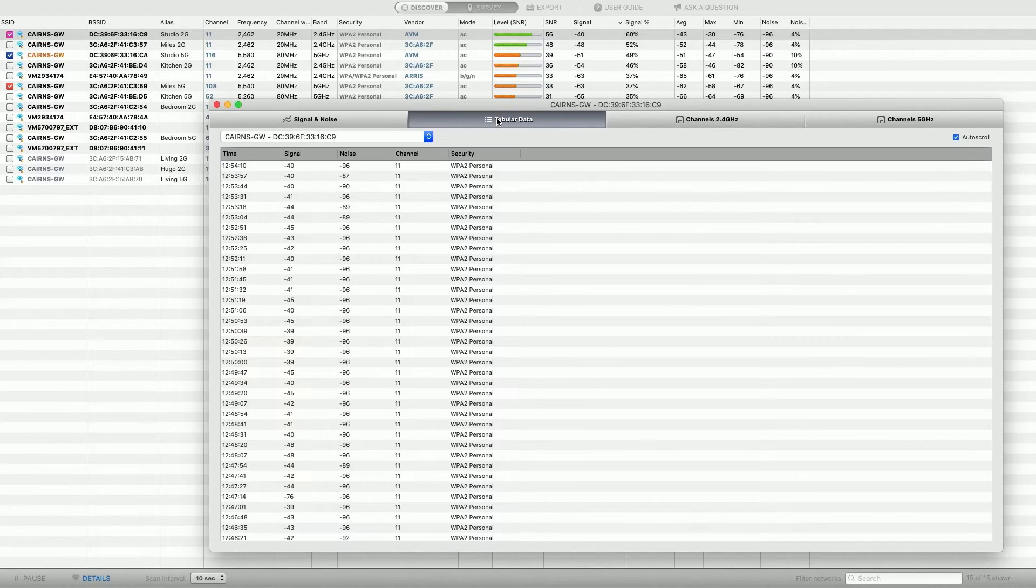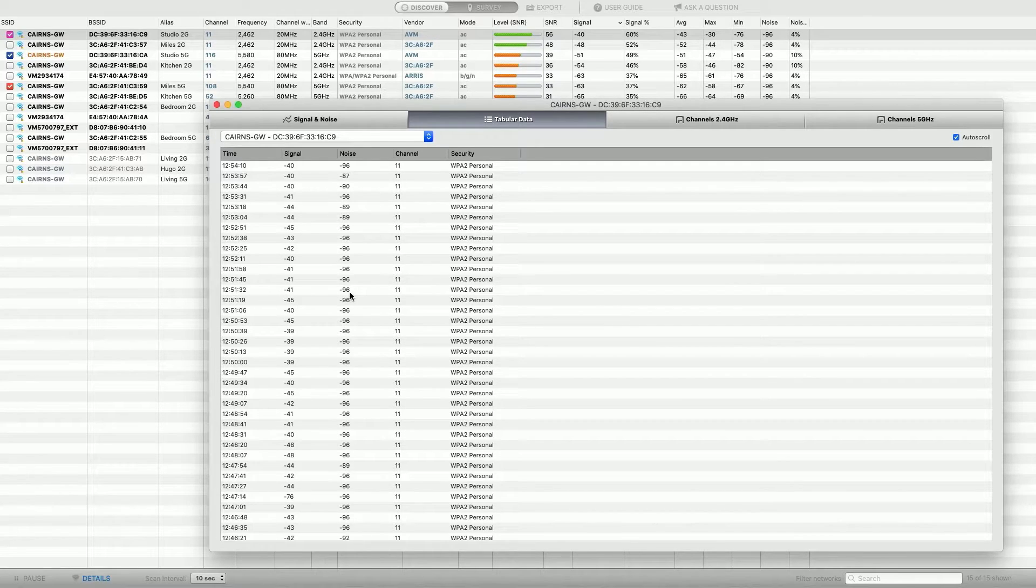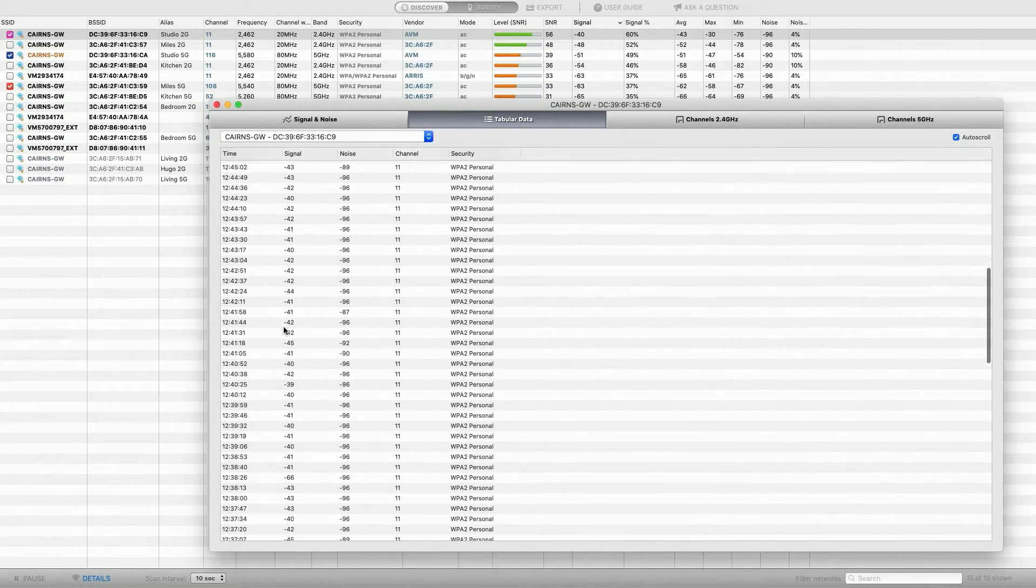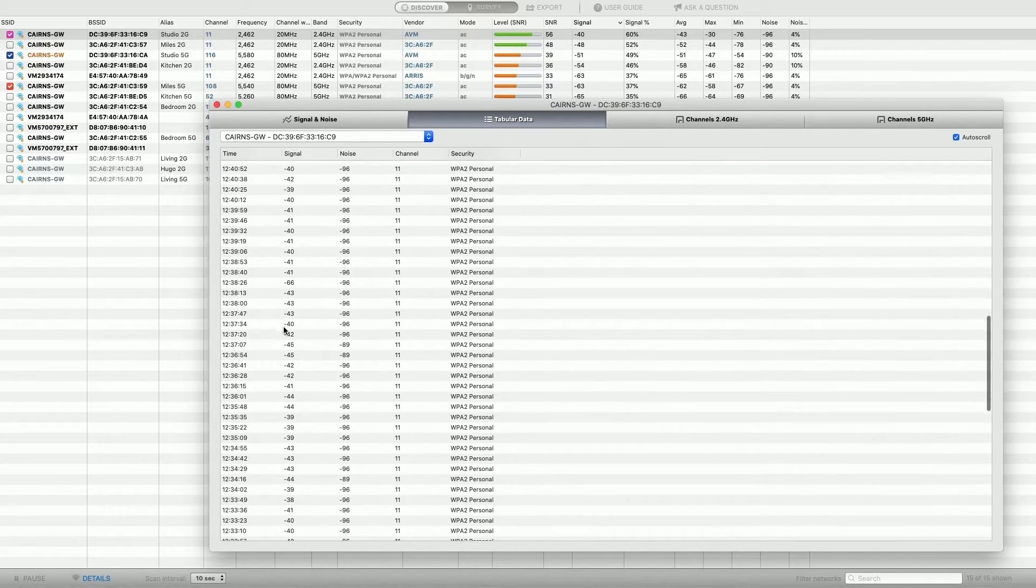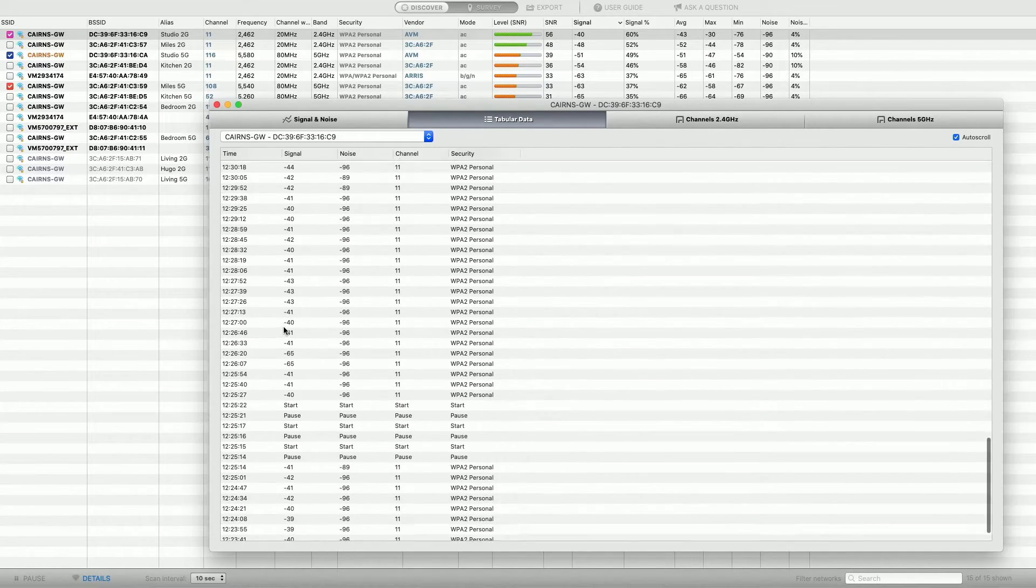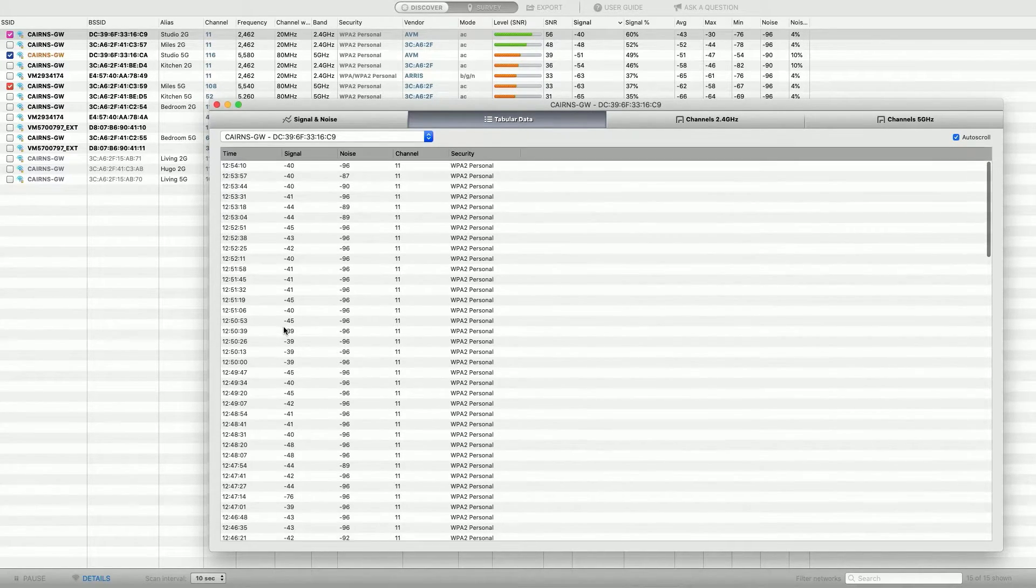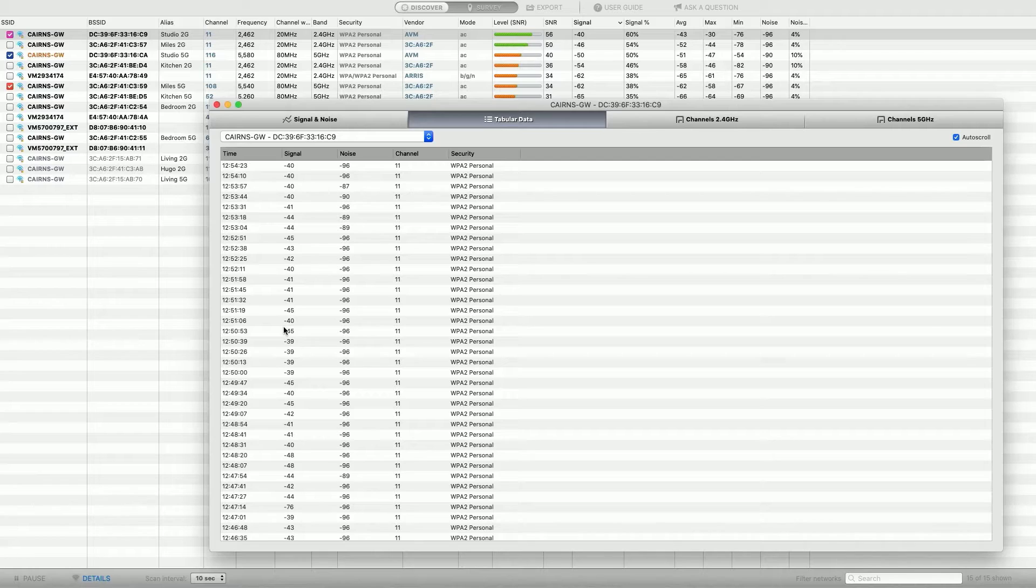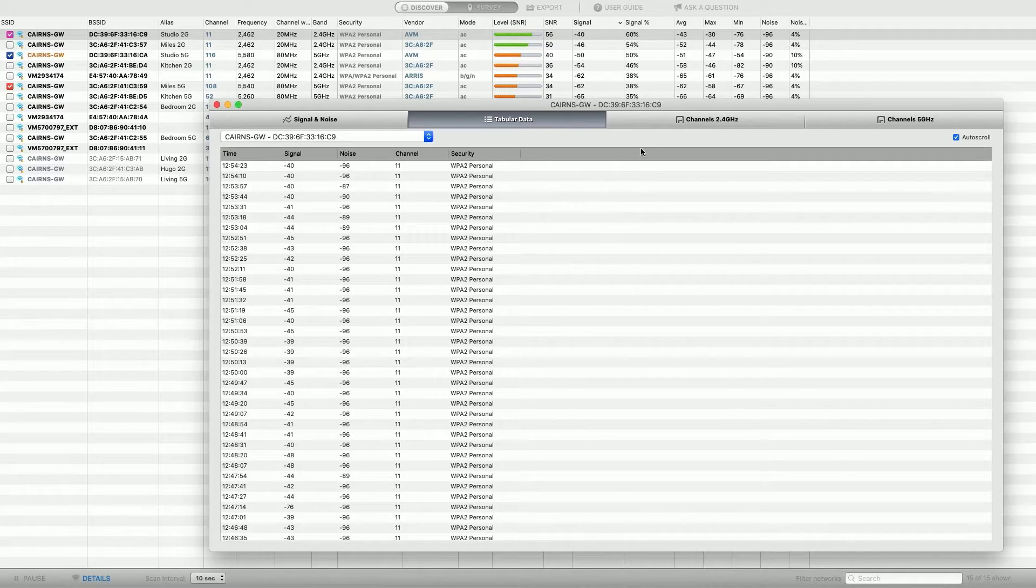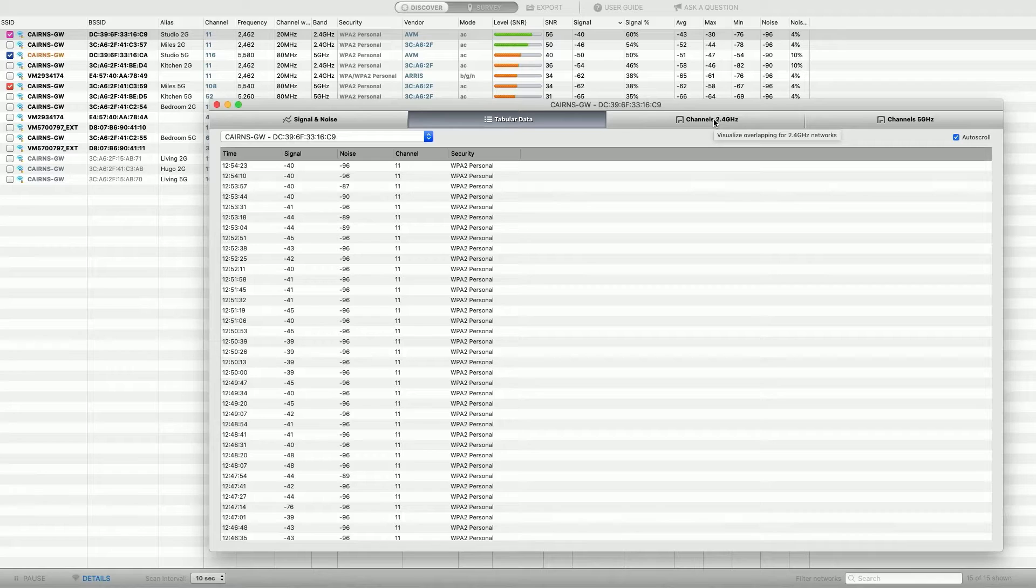Okay, we've also got tabular data. So all this, it can be represented across time and signal levels, and you can export all this. So all this running down here, telling you all the information about what happened on the network across time. So you could export it, and you can map it into graphs yourself if you wanted to.